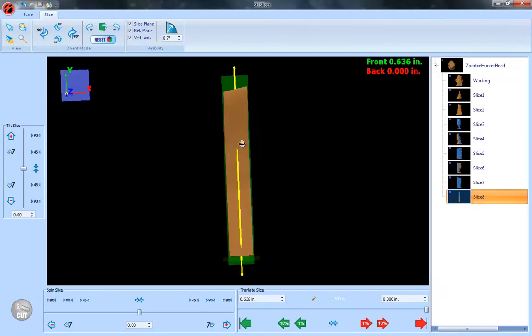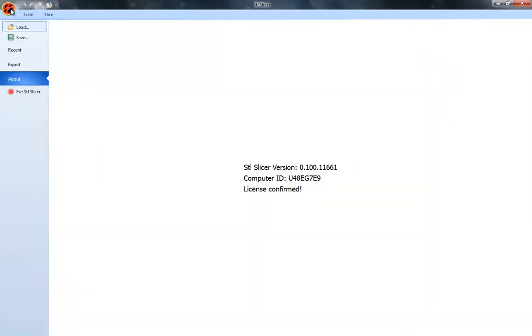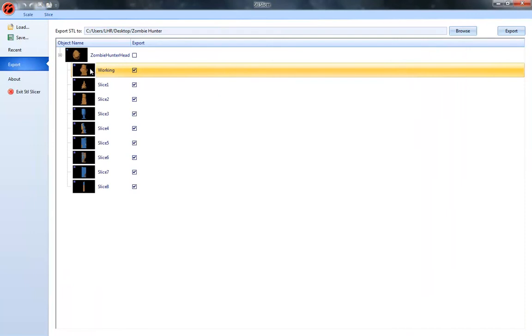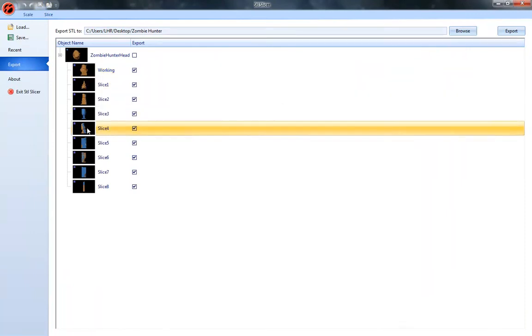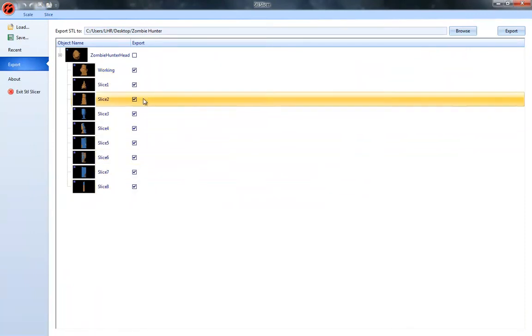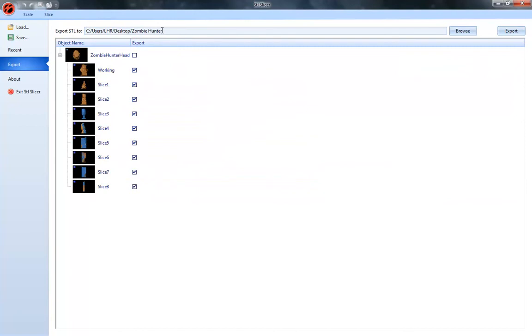Go ahead and move on to the next window here where we export them. Click on that, select export. We've got all of our models selected here.